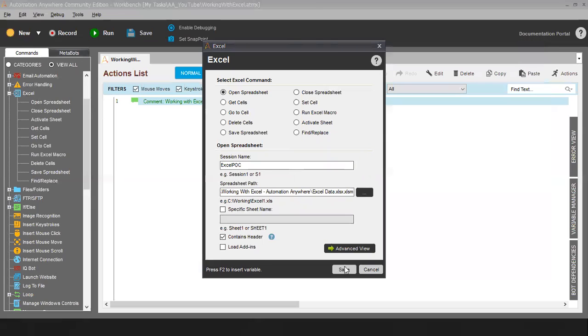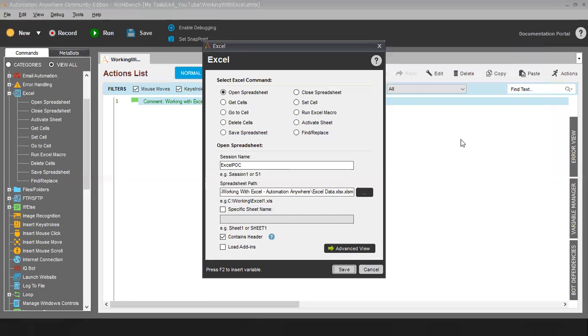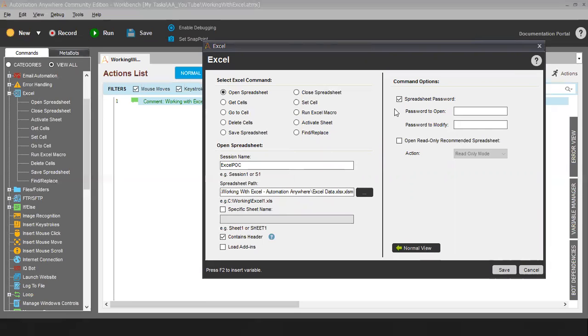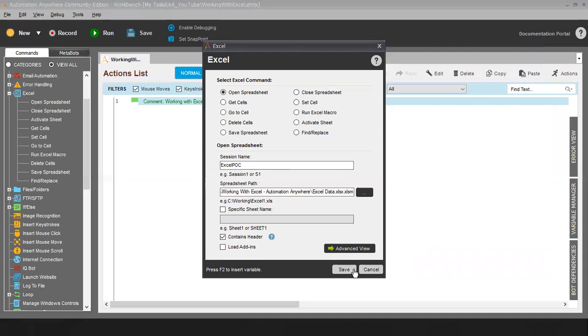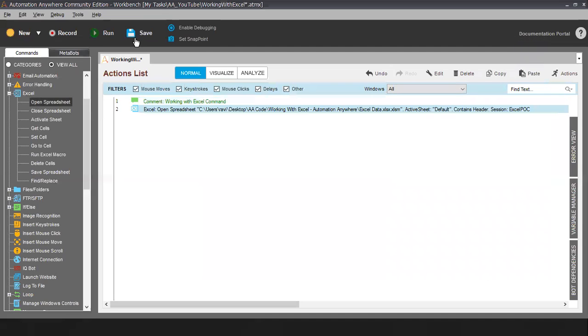Let me save this code. After saving this code, once I run this code it will open the Excel.